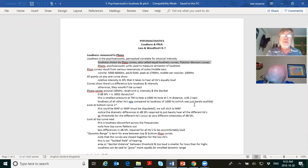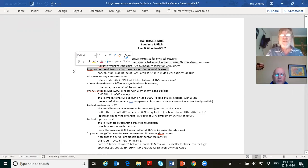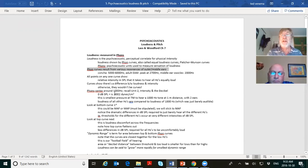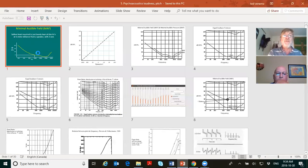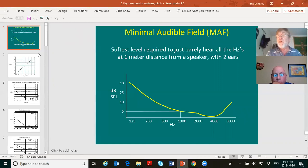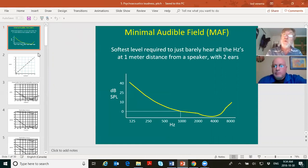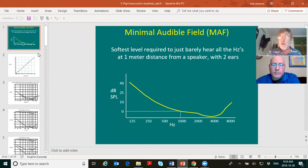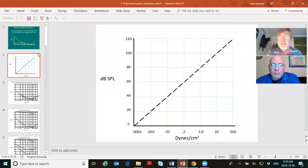Where do these phon curves result from? They result from the various resonances of your outer and middle ears. We looked at this a little bit last week. Looking at the minimal audible field slide: you've got the frequency along the horizontal axis, dB SPL along the vertical, and that yellow curve. What did we always say zero dB SPL was?